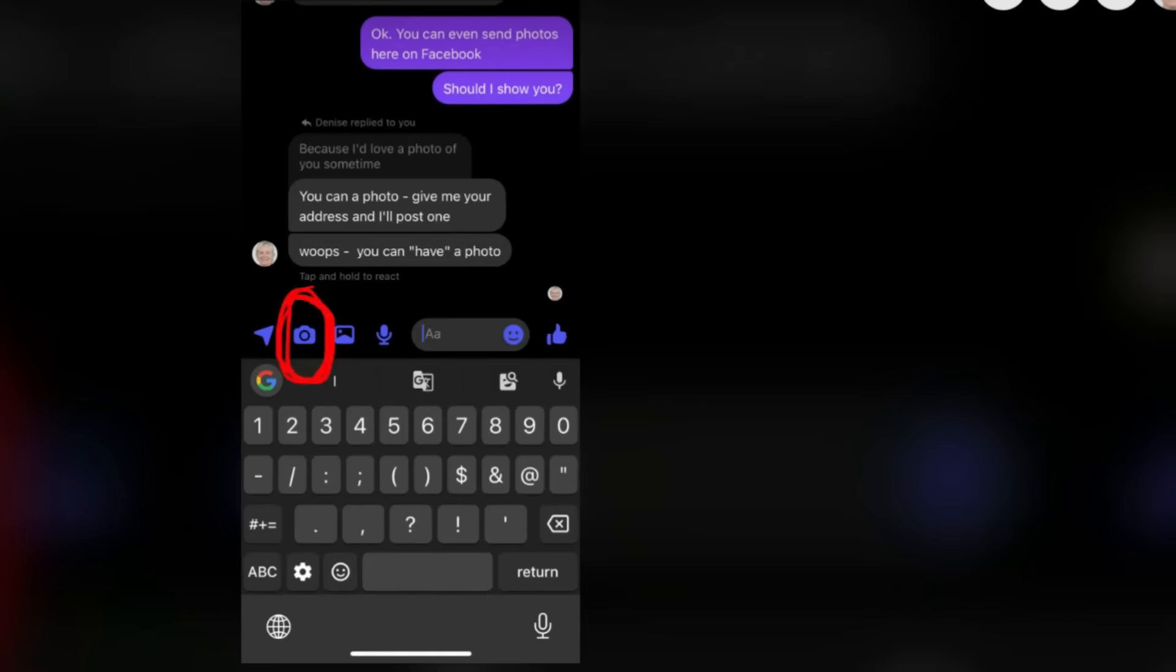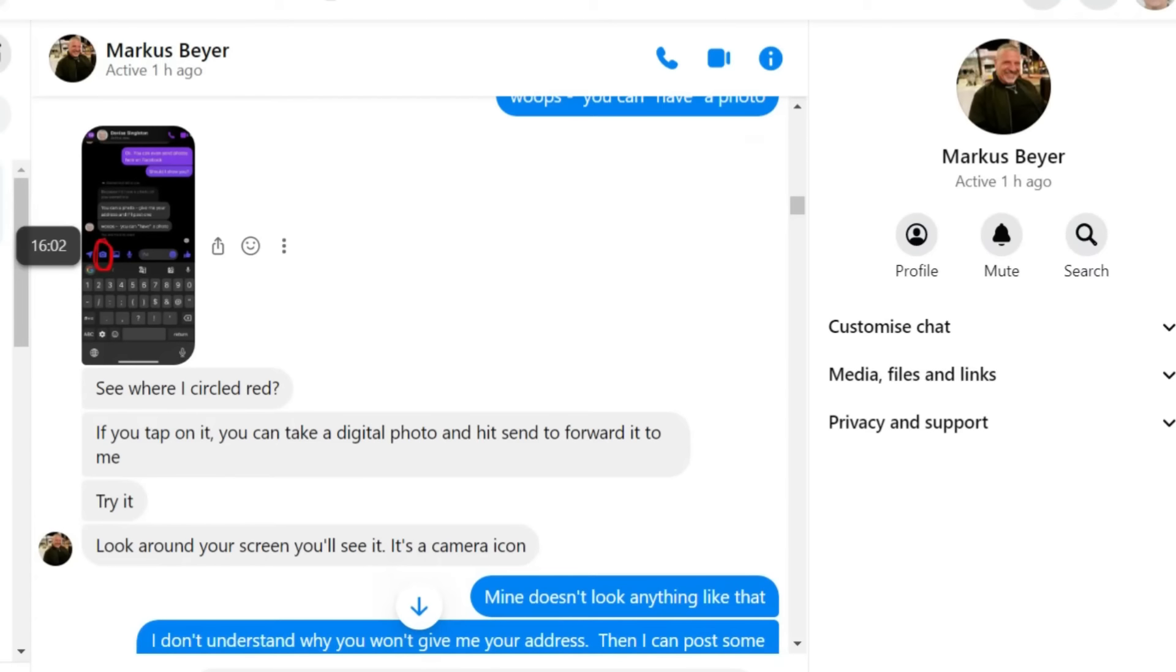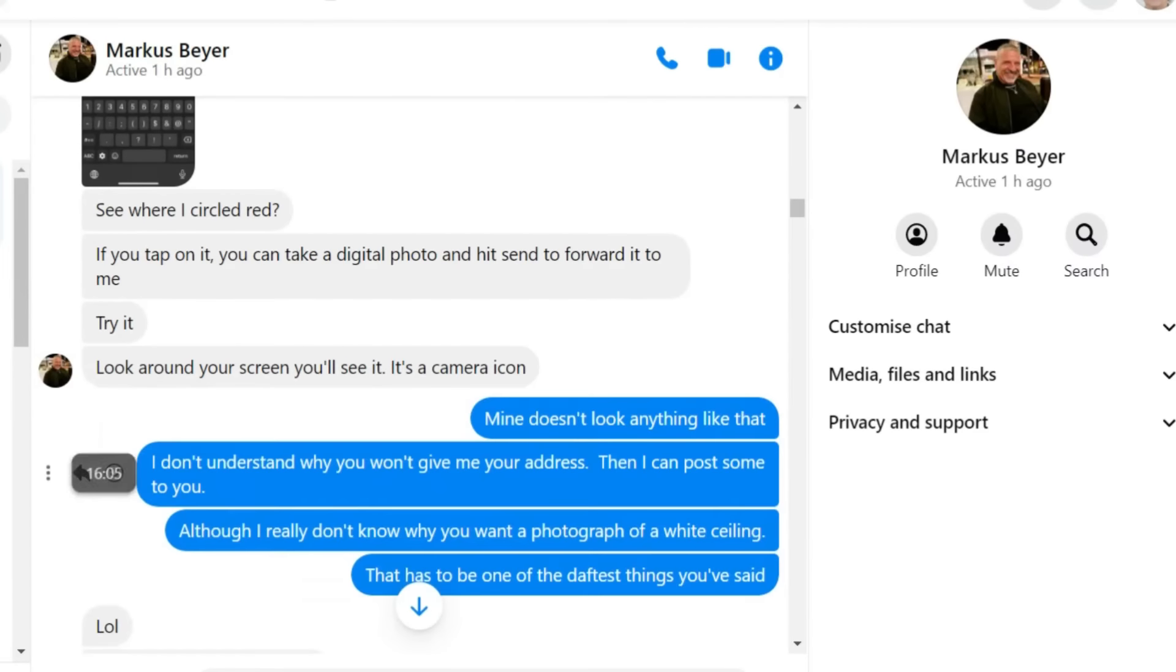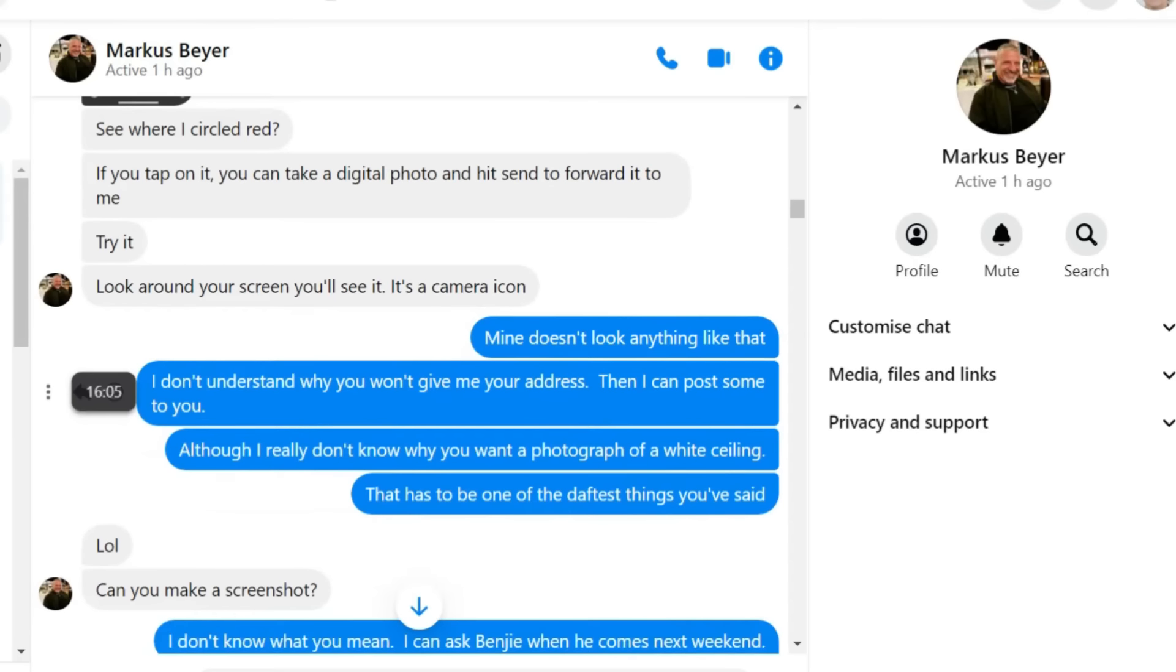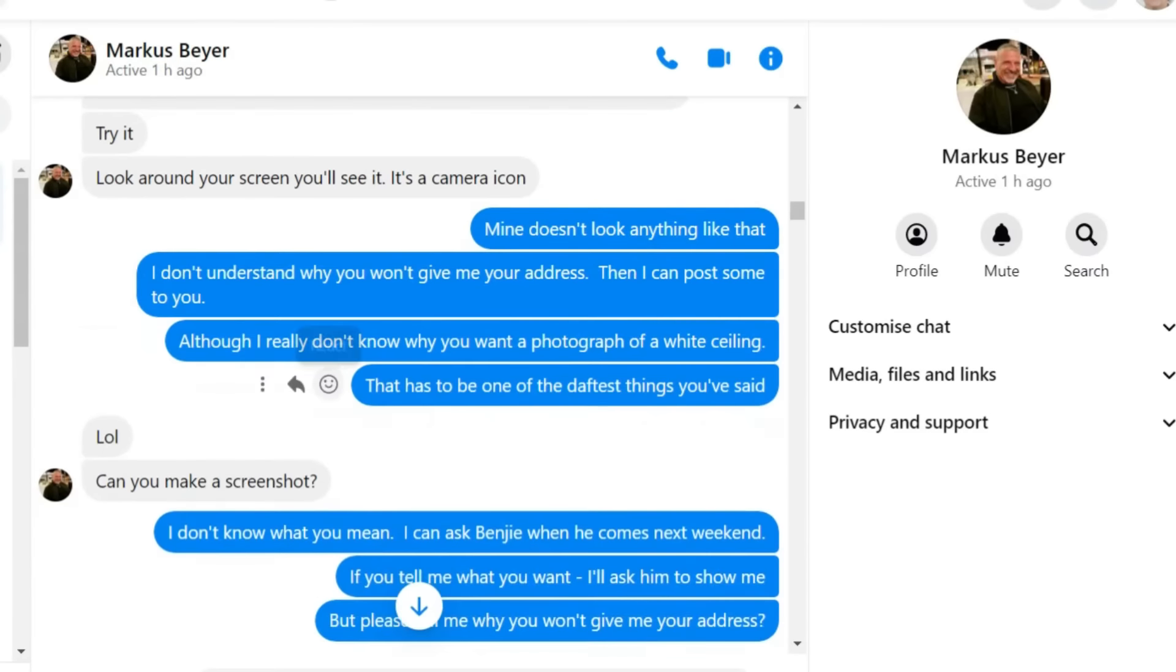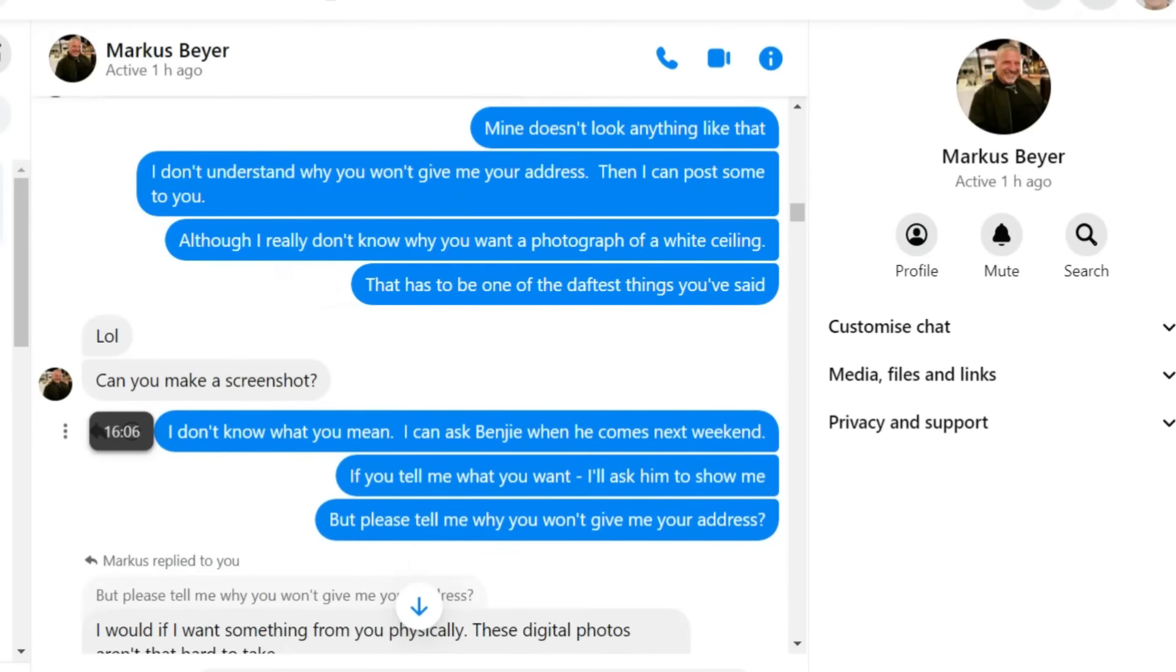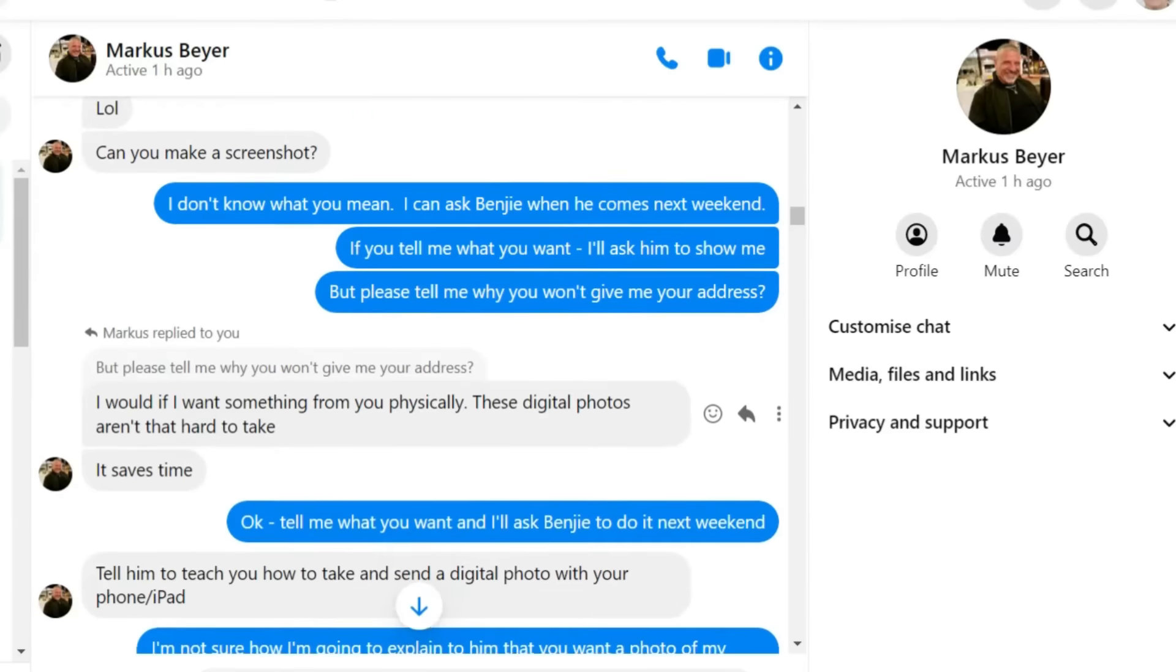If you give me your address, I'll take a photograph of it and send it to you. I'll have to ask Benji to print it out for me. Everything doesn't have to be physical. You can use your phone to take photos. It can be digital. No, I can't, said Denise.